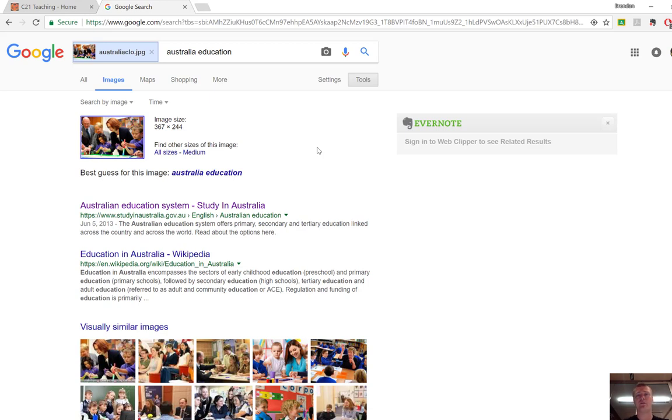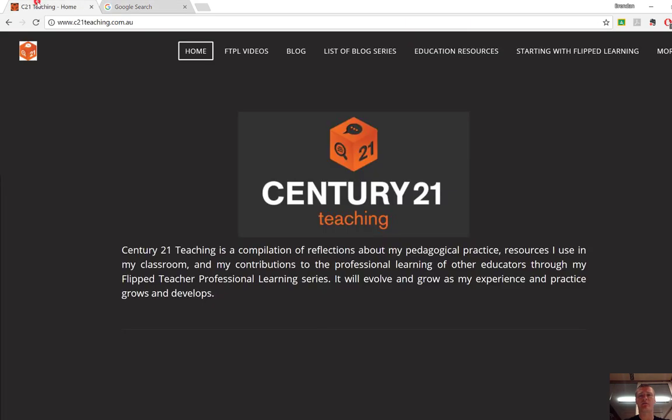Anyway that's how you do a reverse image search. I hope that's been helpful. Don't forget for more FTPL videos head to c21teaching.com.au